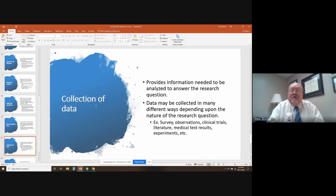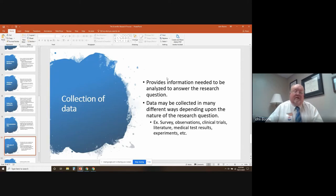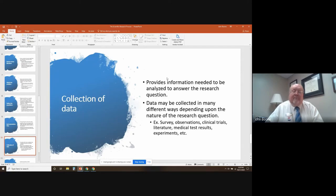Then you start the collection of data, which provides information needed to answer the research question. The data can be collected in numerous different ways depending on the nature of the research question. For example, you could do surveys, observations, clinical trials if this involves a drug or a particular therapy, or you can look at literature, data from medical test results, experiments, etc. There are many different ways to collect the data.